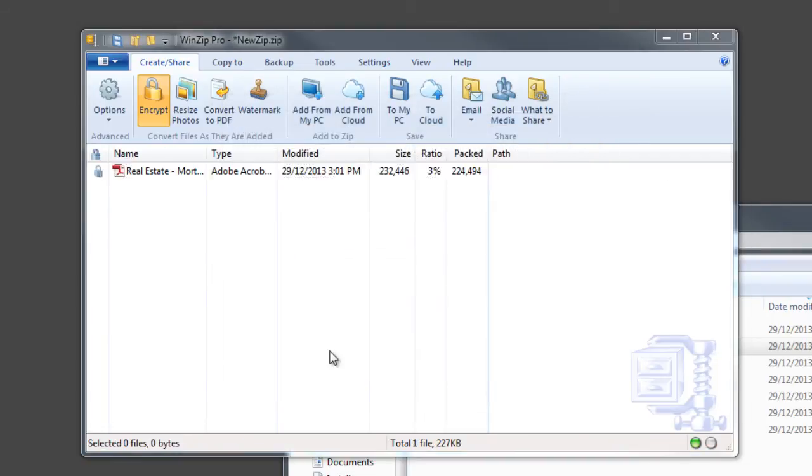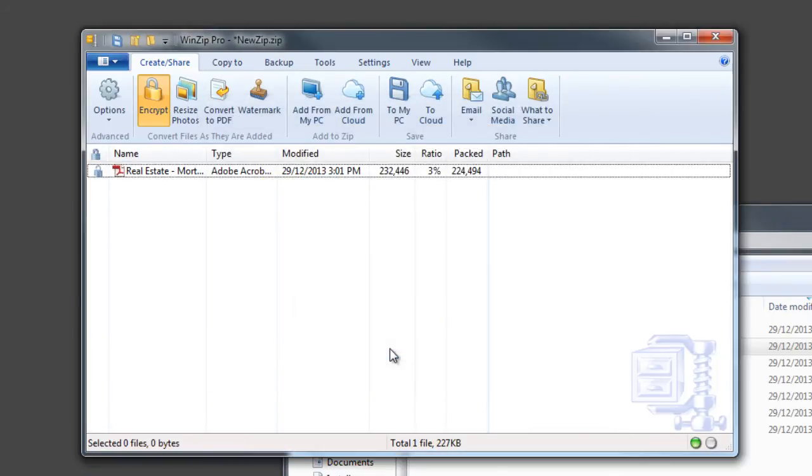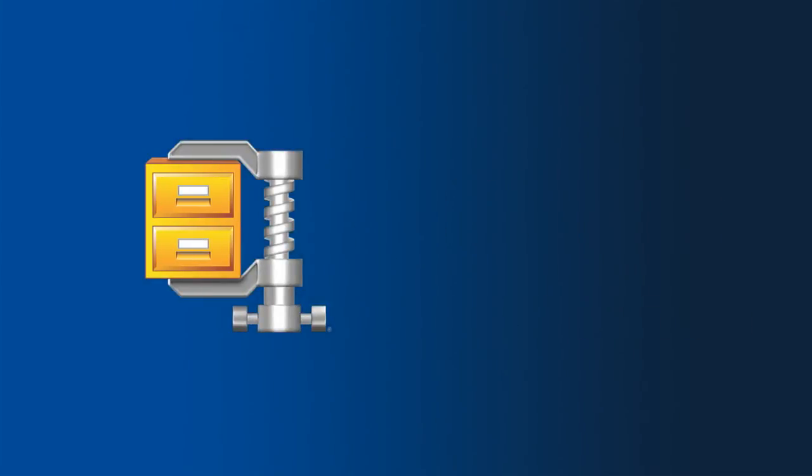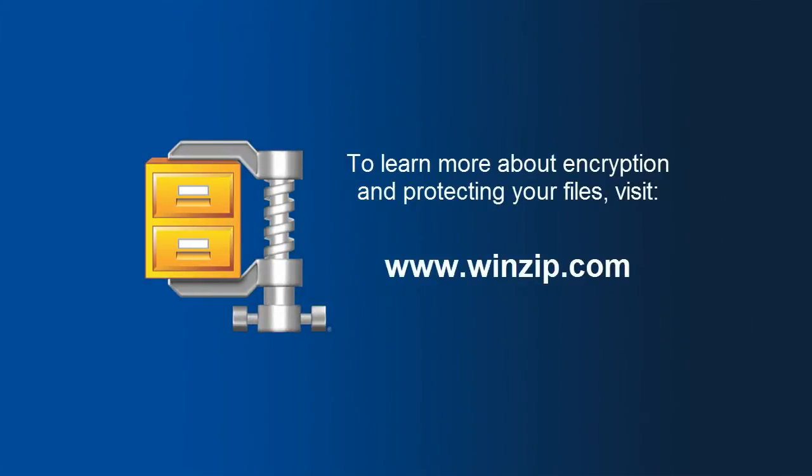With WinZip 18, it's simple, safe, and easy to protect your files from unauthorized access with banking-level security and strong password protection.